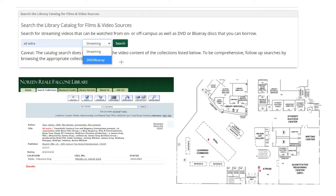To search the library catalog for a video by name, simply type the name in the search field and then select whether you would prefer the streaming or DVD version and click search. I see that the video is available. I can tell from the call number that I would need to locate the video across from the library services desk in our DVD collection.